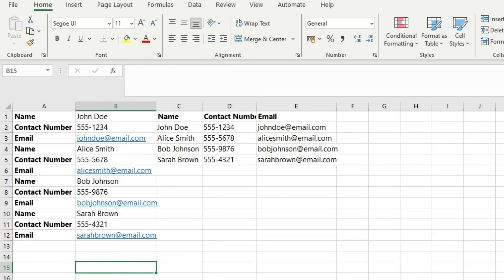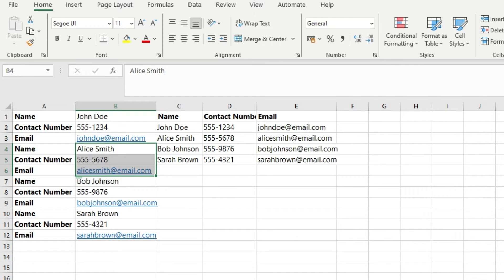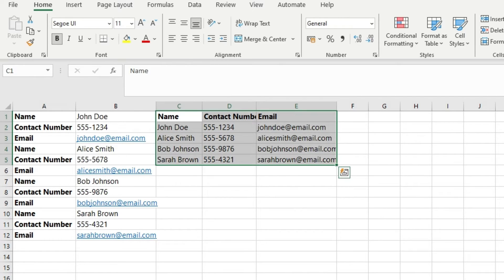We often encounter these situations where the data is not organized properly. But there is some structure in the data — you have these three rows repeating: name, contact number, email ID. So you want to convert the data into a proper format like name, contact number, and email ID as column headers.